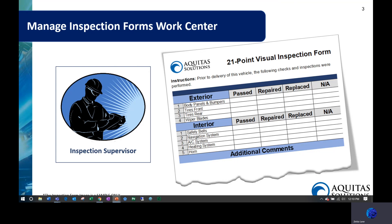Access to the Manage Inspection Forms Work Center is normally given to a user whose role is that of an inspection supervisor. Basically what that person does is they take a paper-based inspection form similar to this image and convert it to an electronic form so that the inspector can conduct inspections on a mobile device.